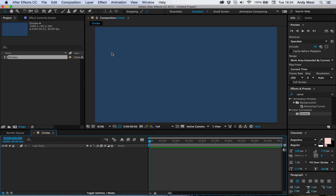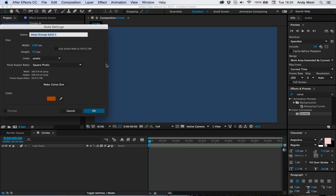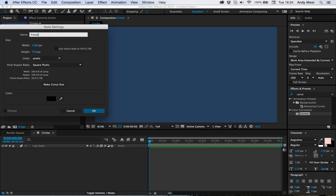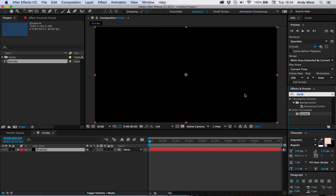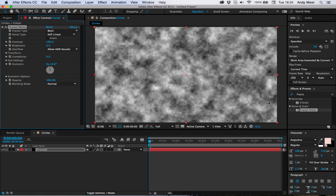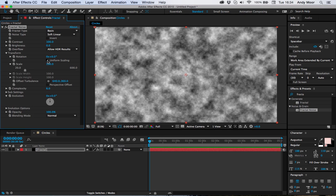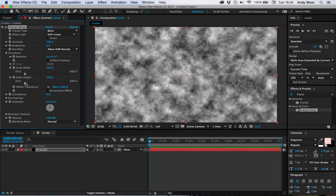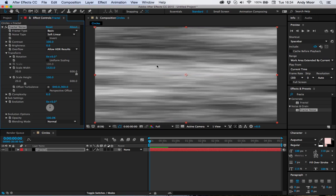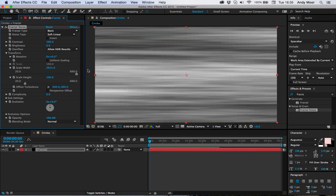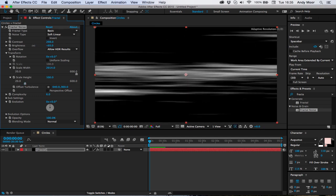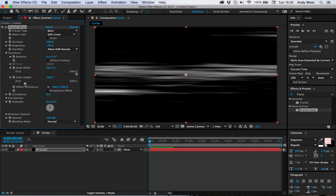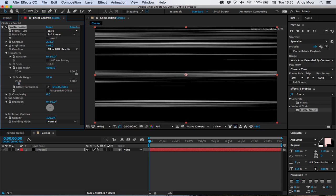So 1280 by 720. Let's create a new solid, I'm going to make it black and call this fractal. Let's throw on fractal noise. We want to get this as wide as possible, so let's go into transform, untick uniform scaling, and scale the width right out. Up the contrast, down the brightness, and change the height. We can keep going with this width until eventually we've got something that looks like this.